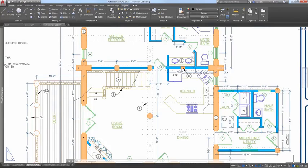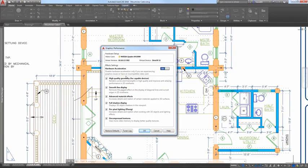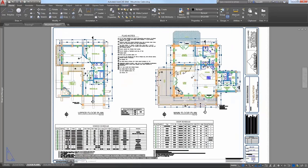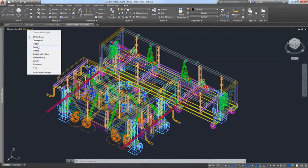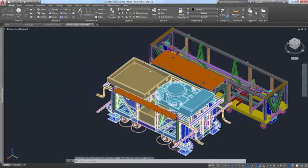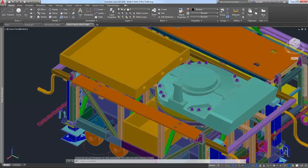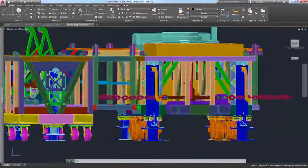An update to Graphics Performance enables you to turn off smooth line display while still taking advantage of high-quality geometry. You can access the Graphics Performance dialog box from the Hardware Acceleration tool on the status bar. Additional improvements include better performance with low-end devices and higher-resolution displays, as well as for regen and redraw of hatch patterns. AutoCAD 2018 also offers significant improvements when using zoom, pan, and 3D orbit operations in commonly used visual styles. Many larger drawings will no longer degrade as you navigate around the model. In fact, the performance for manipulating 3D models is approaching that of 2D drawings.